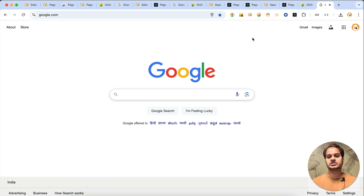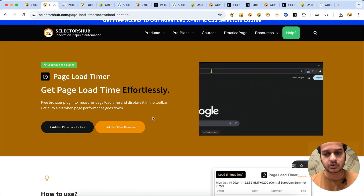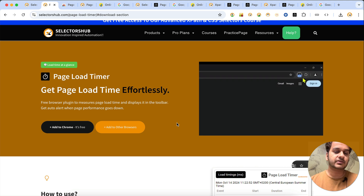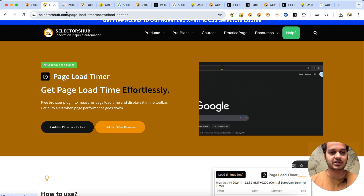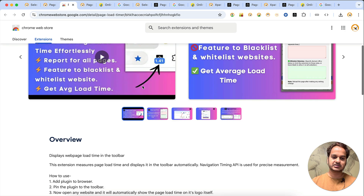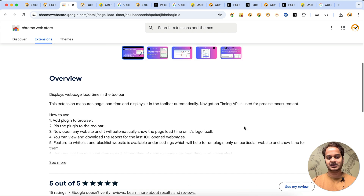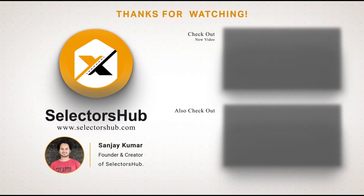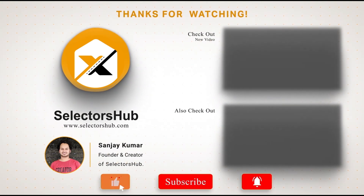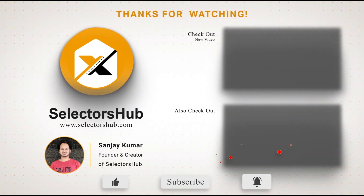So this is how you can use Page Load Timer — a super powerful plugin which will help you get auto alerts whenever the performance of your web page goes down. I hope you found this extension very helpful. If you find it useful, please give us a rating and leave a review in the comments as well as in the Chrome store, and share it with your community and team. Please like this video, subscribe to the channel, and keep watching more videos on the SelectYourself channel. Thank you!